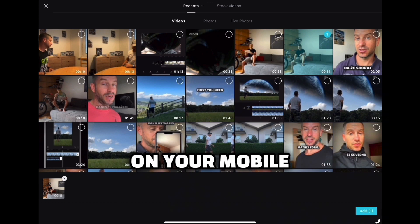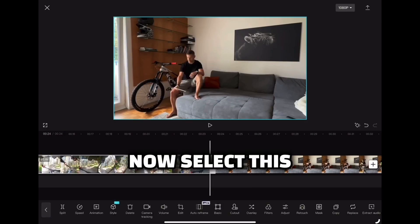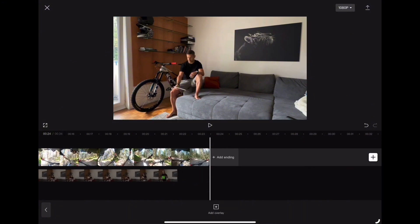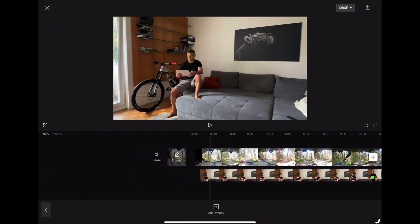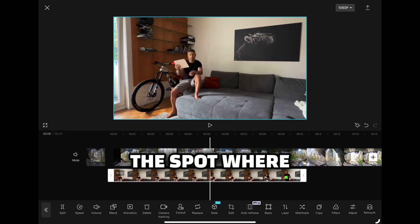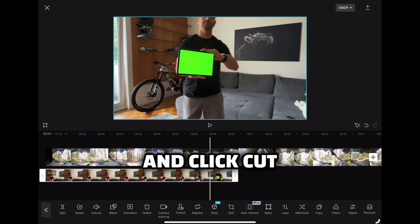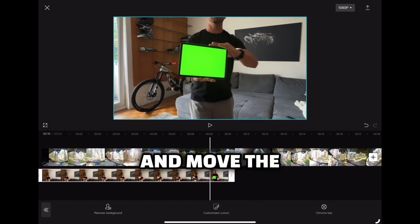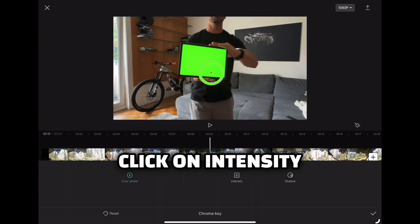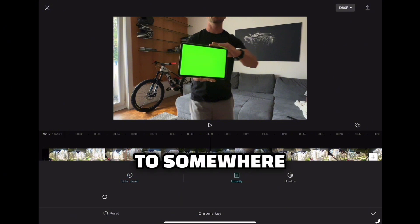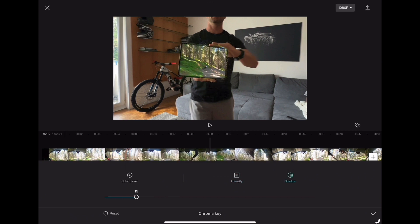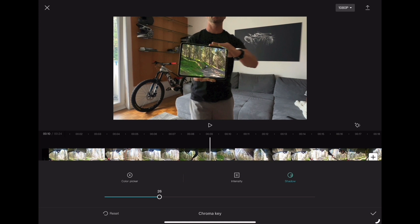Select the video where you are showing the green screen on your mobile device. Now select this second video, click overlay, and drag it to the beginning. Move to the spot where you are seeing the green screen, click cut out, then chroma key, and move the circle to the green color. Click on intensity and slide it to somewhere between 25 and 30, and do similar with shadow so the video fits perfectly to the screen — and that's the cool transition we created.